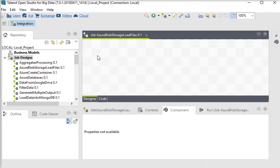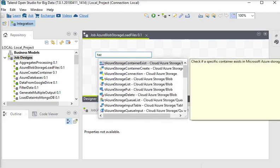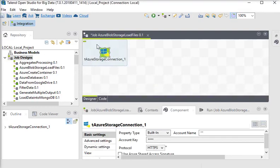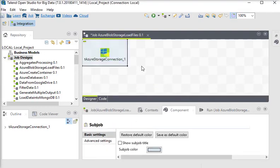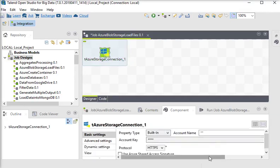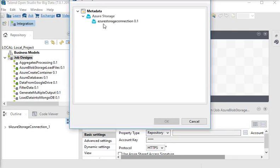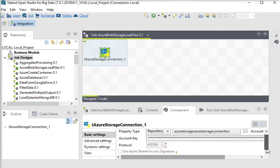So we are using the tAzureConnection component. In our previous video we learned how to create a connection string, so we are using that connection string here. The property type is repository, and we already have a connection string in our metadata under Azure Storage.